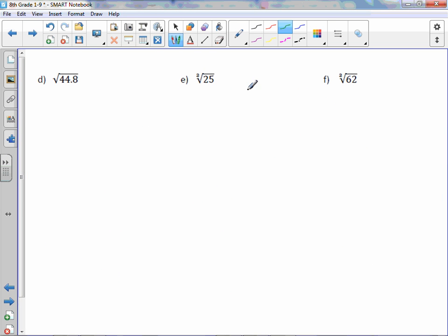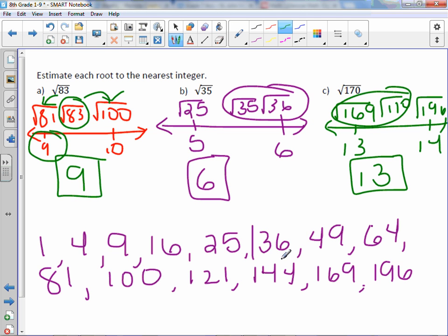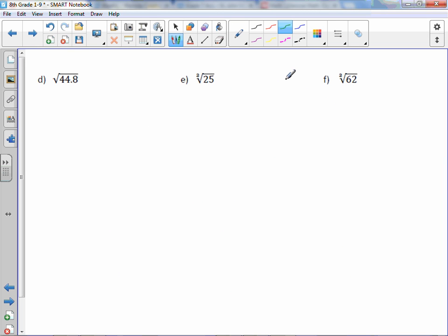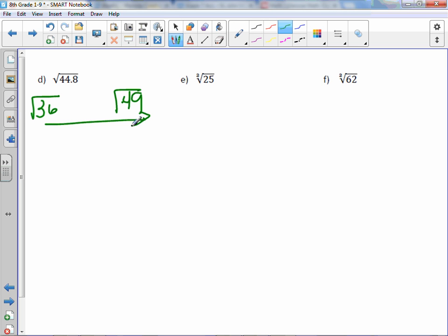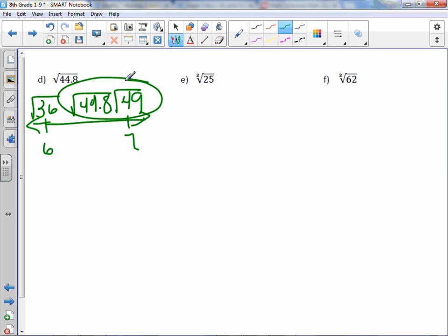For 44.8: looking at the perfect squares, it falls between square root of 36 and square root of 49. Square root of 36 is 6, square root of 49 is 7. 44.8 is closest to 49, so my integer estimation is 7.